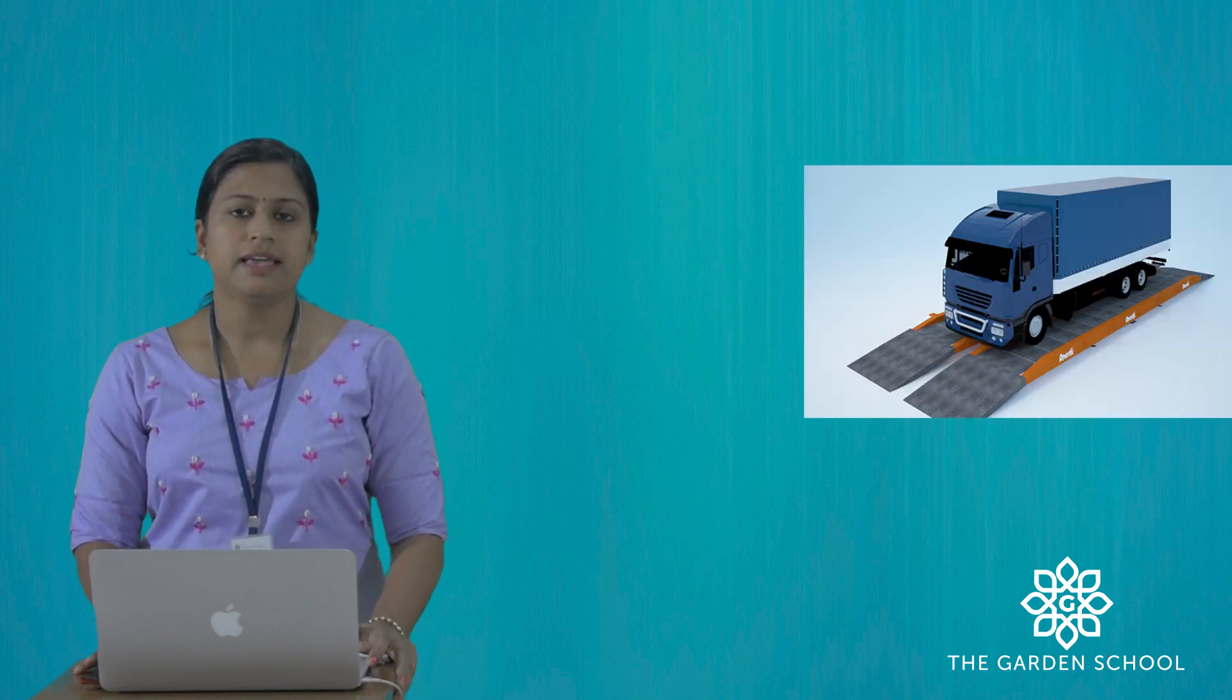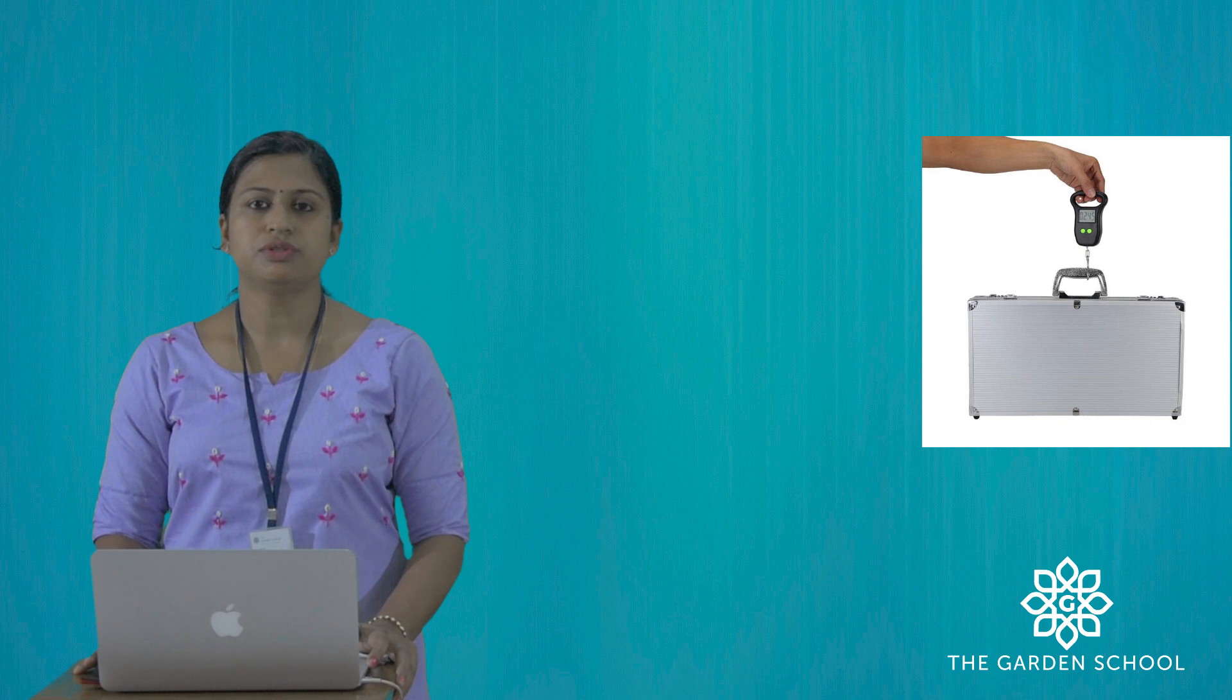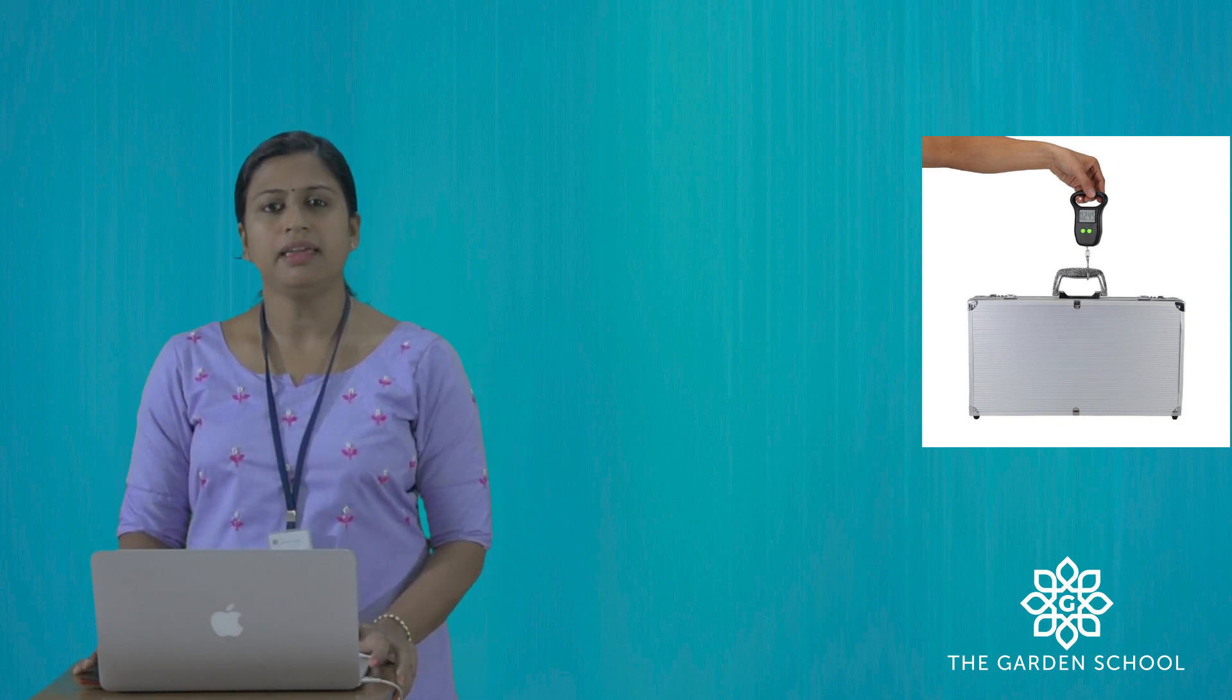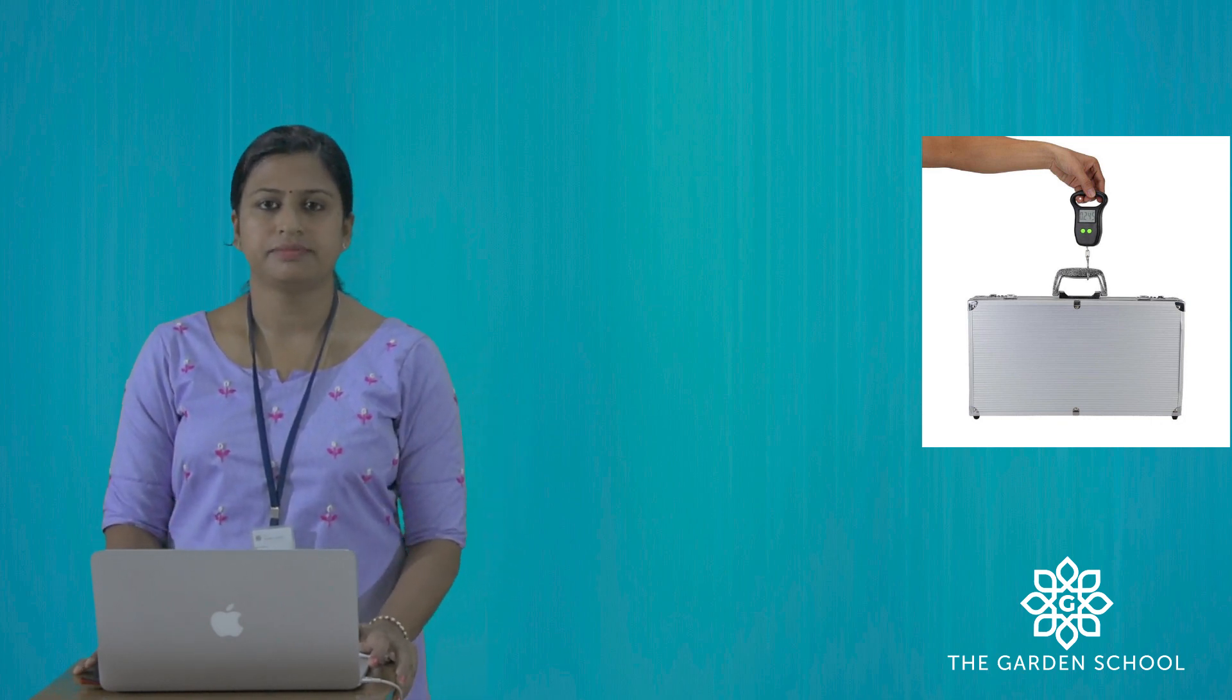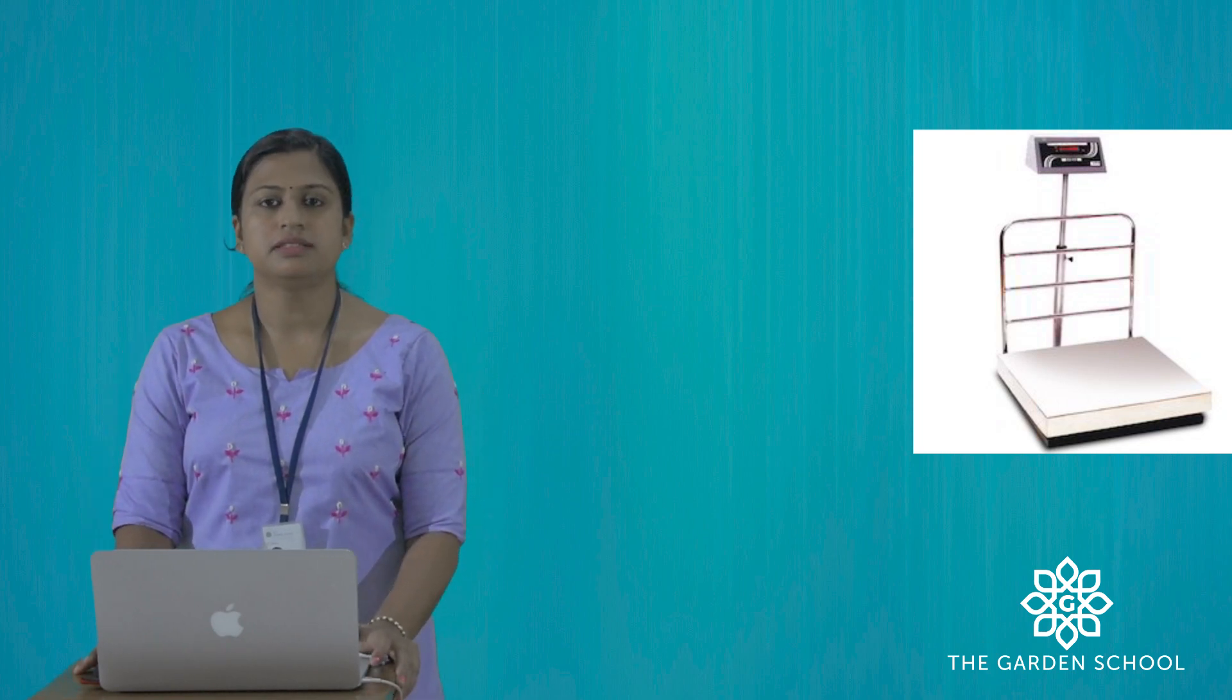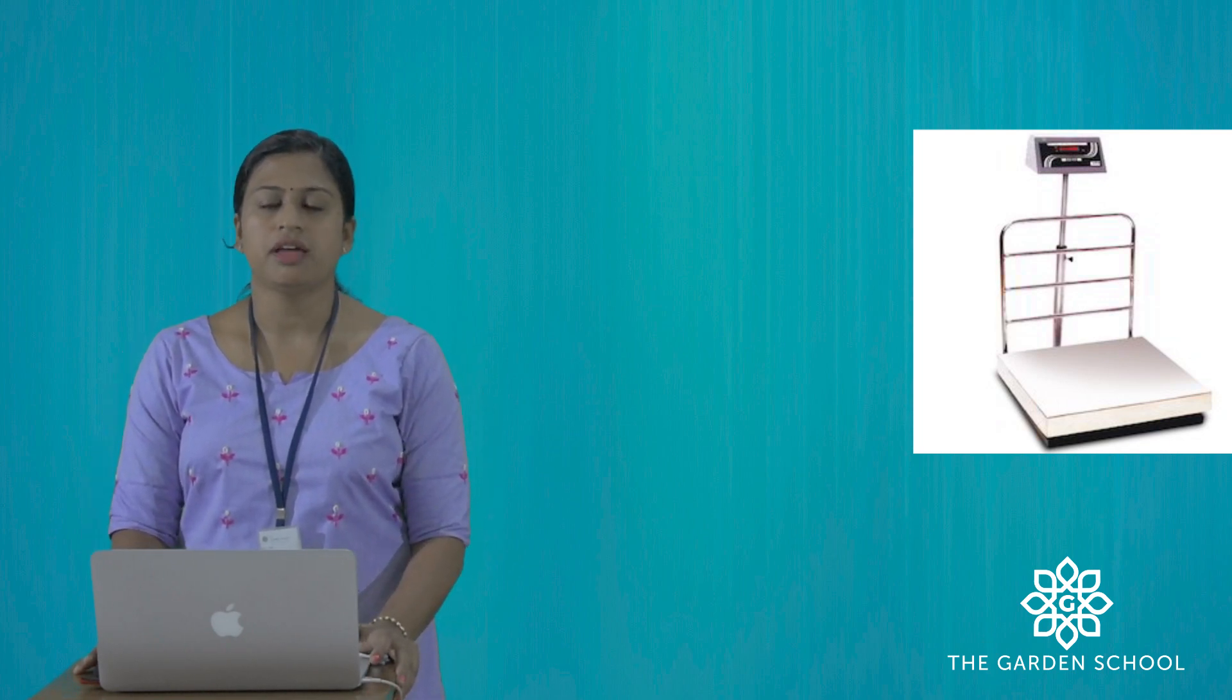Weighing bridge is used to take the weight of a vehicle. Hanging scale is used to take the weight of an object by hanging on it. Platform balance is used to measure the weight of luggage at airports.